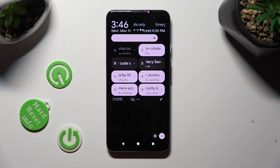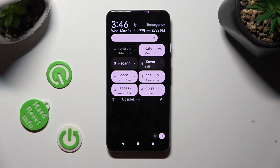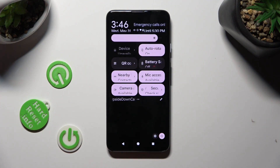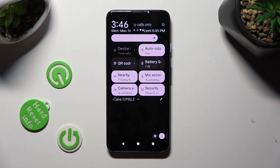As you can see, auto-rotation is now enabled. If you wish to disable it, select this same icon again.